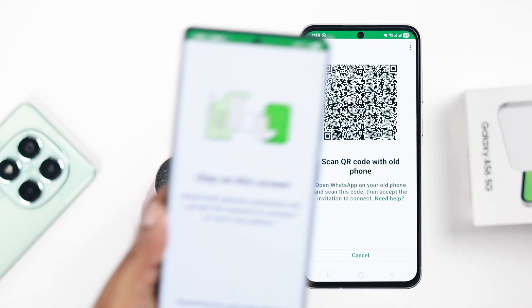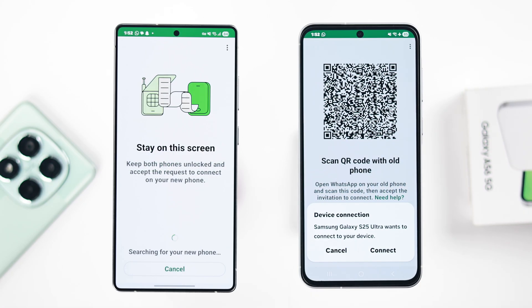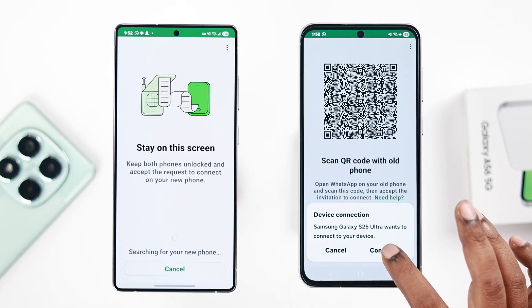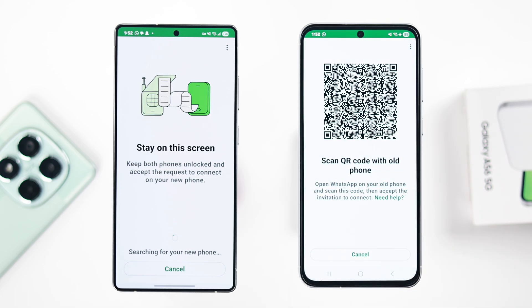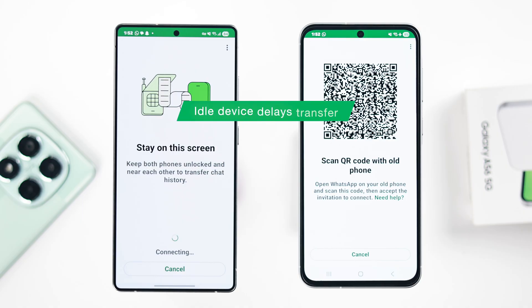Grab your old Android and scan the QR code. After scanning, you'll get a connection pop-up — just press Connect. Make sure to be as quick as possible, because if one of the devices goes idle, the transfer process might take longer.